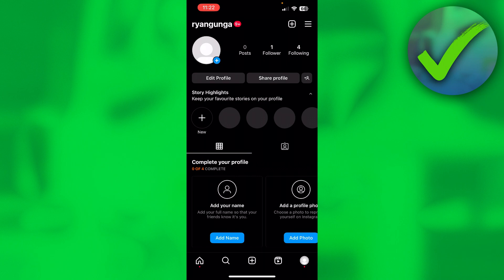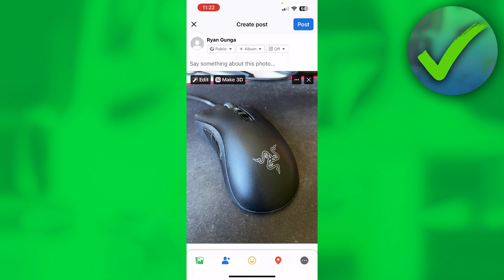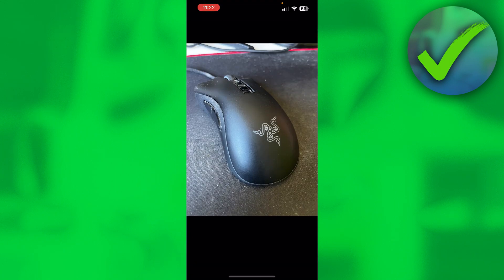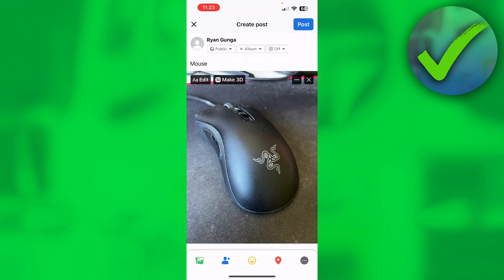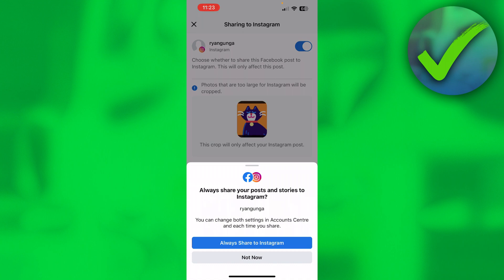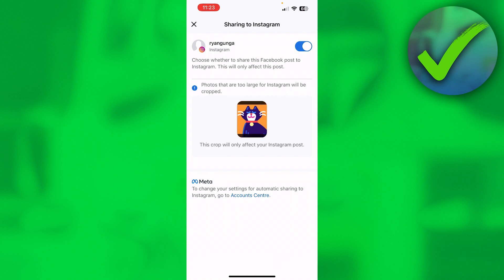Then what you want to do is simply go to Facebook and create a new post. Add a caption to that, and right over there you can see 'Public album and Instagram' set to off. If you click on that, you can turn this on. It says 'Always share your posts and stories to Instagram.' You can either always share, or click 'Not now' so only this specific post will be shared to Instagram as well.